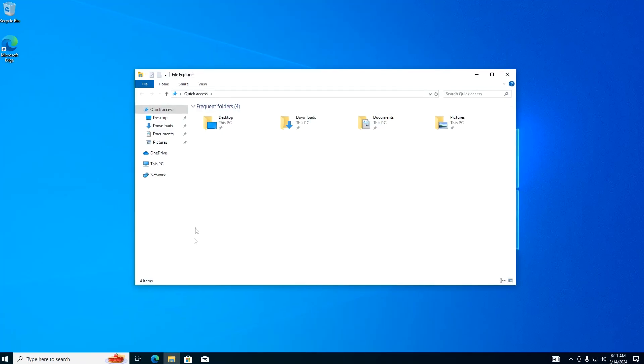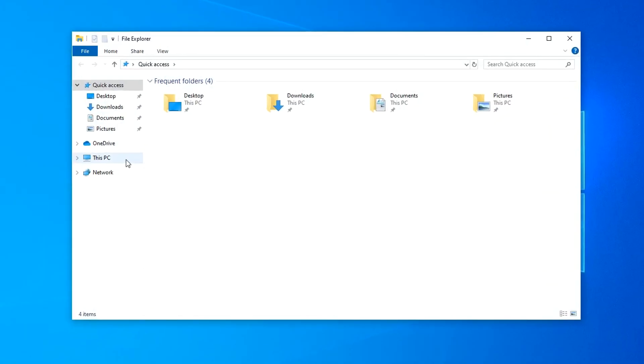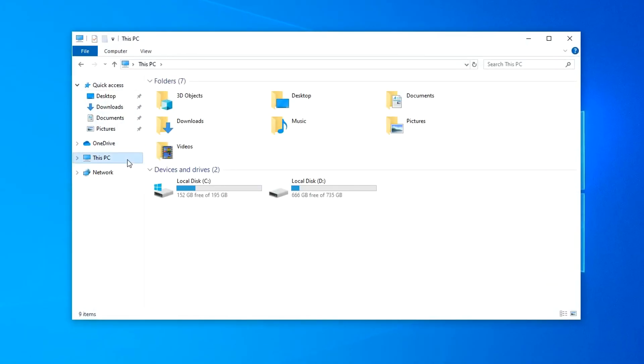I open This PC and we see drive C with Windows 10. Next to it there is a drive with Windows 11 and it is marked with the letter D.